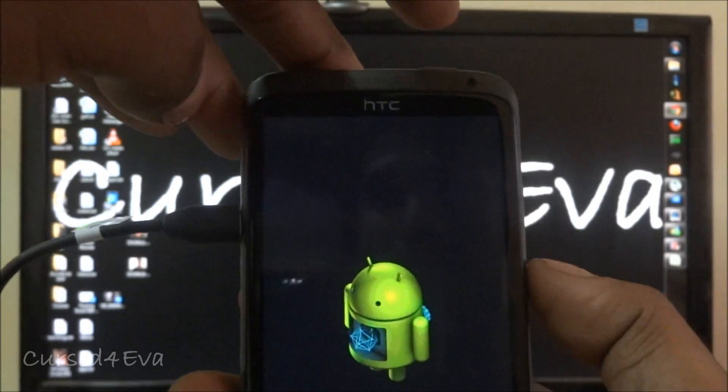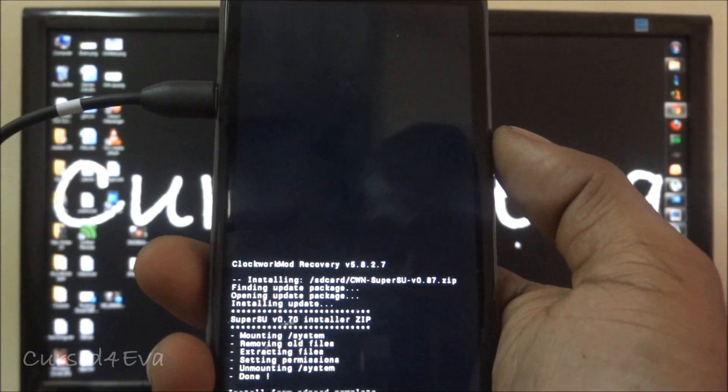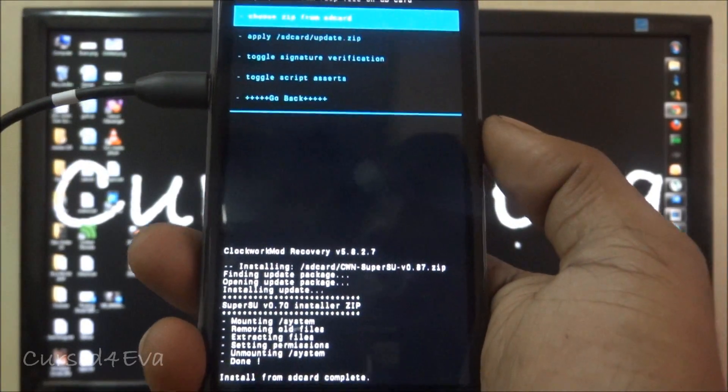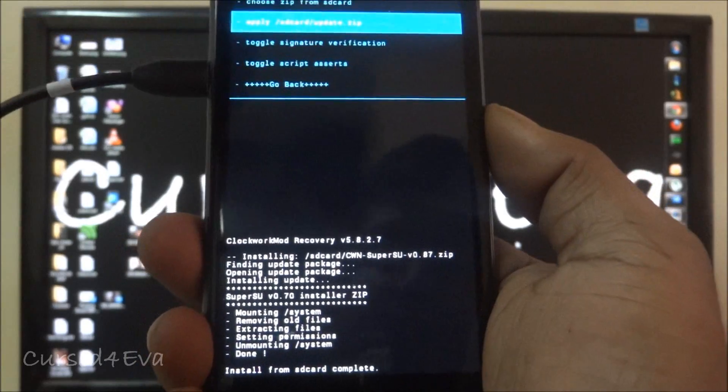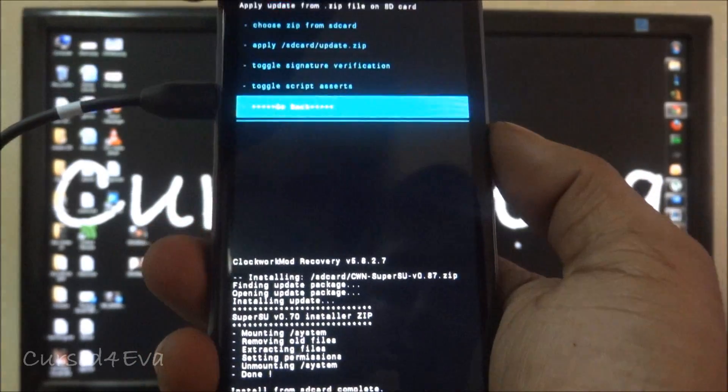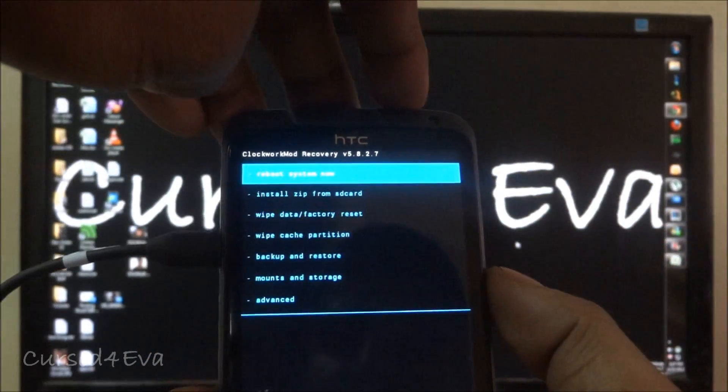So that's done. Once it's done go back and hit reboot system now.